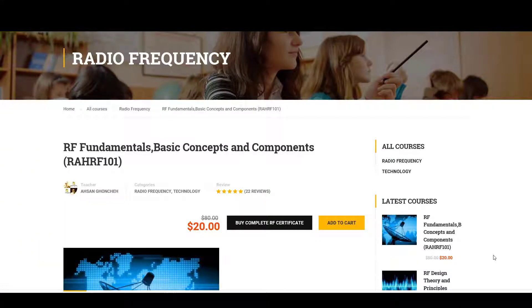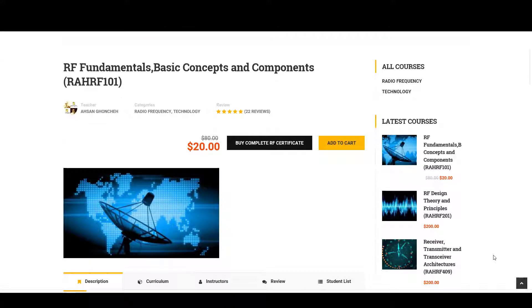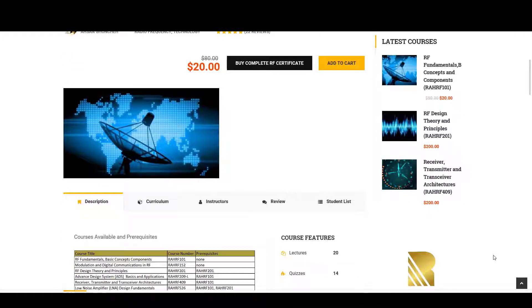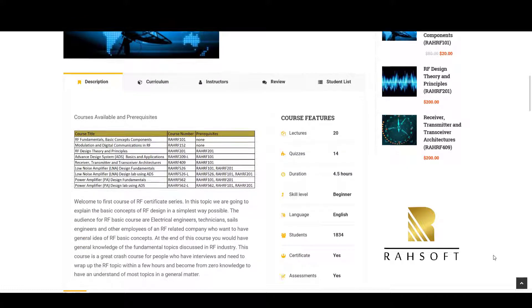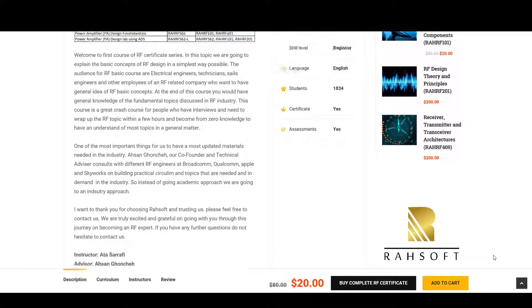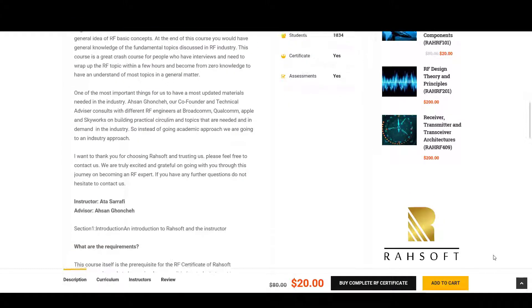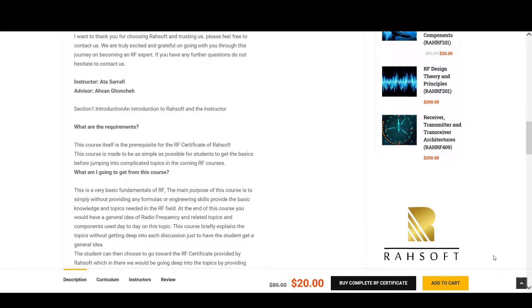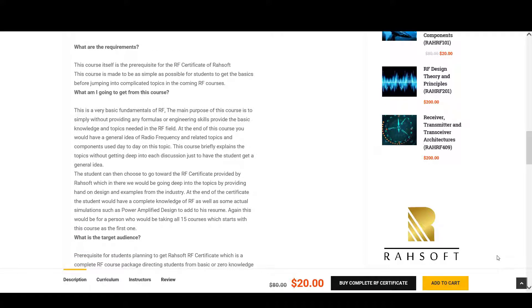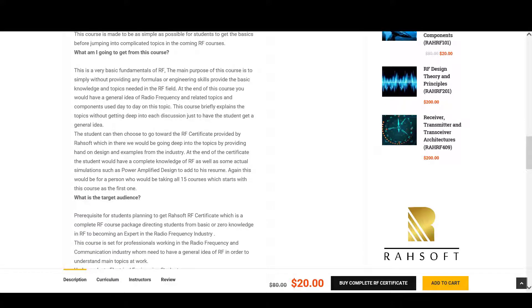Welcome to RAH RF 101, RF Fundamentals basic concepts and components course where you will learn the fundamental topics needed on a way of becoming a radio frequency design engineer and landing a job in companies like Apple, SpaceX, Qualcomm and Broadcom on designing ICs going inside phones and laptops or systems going into satellite and planes.